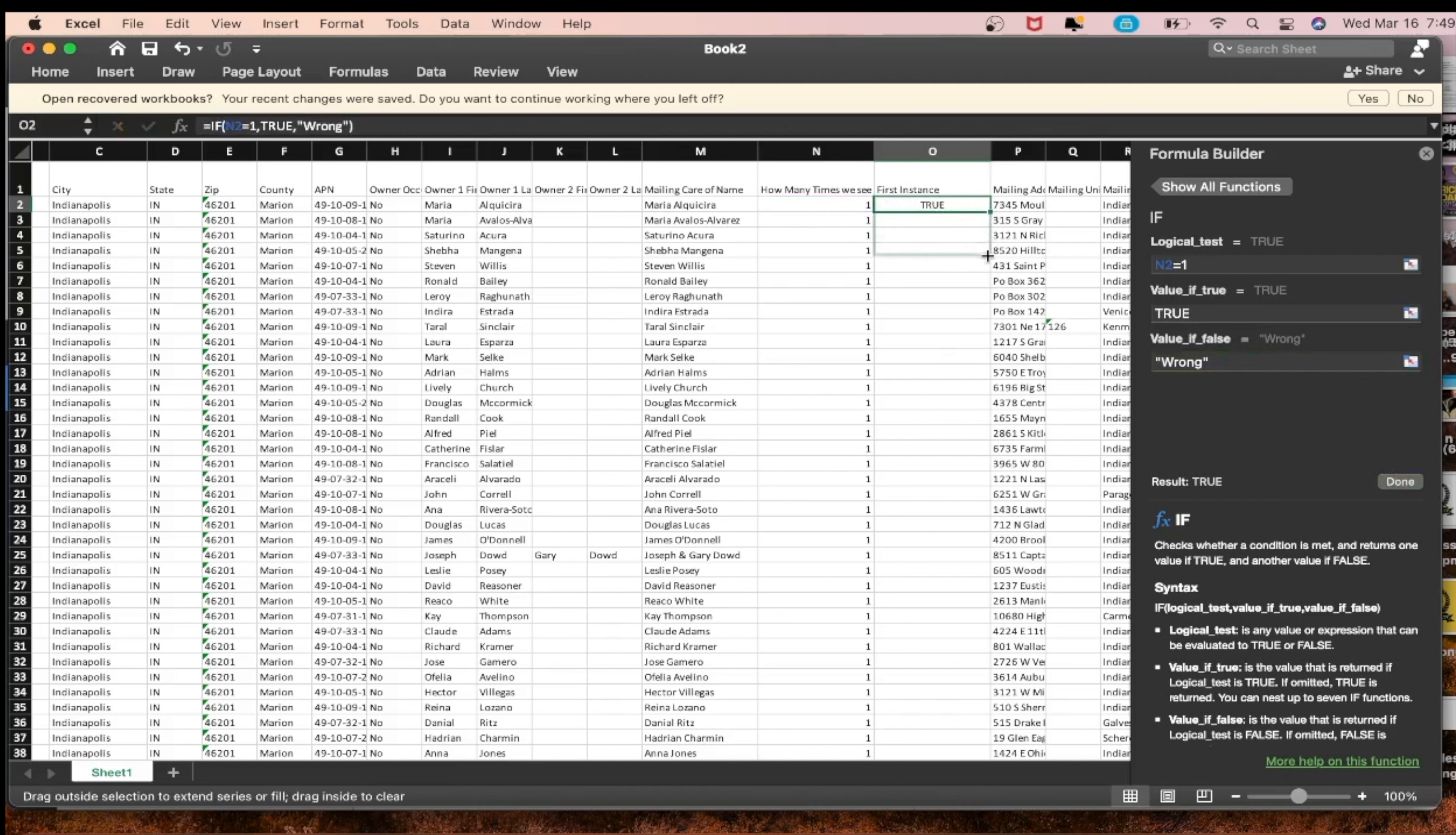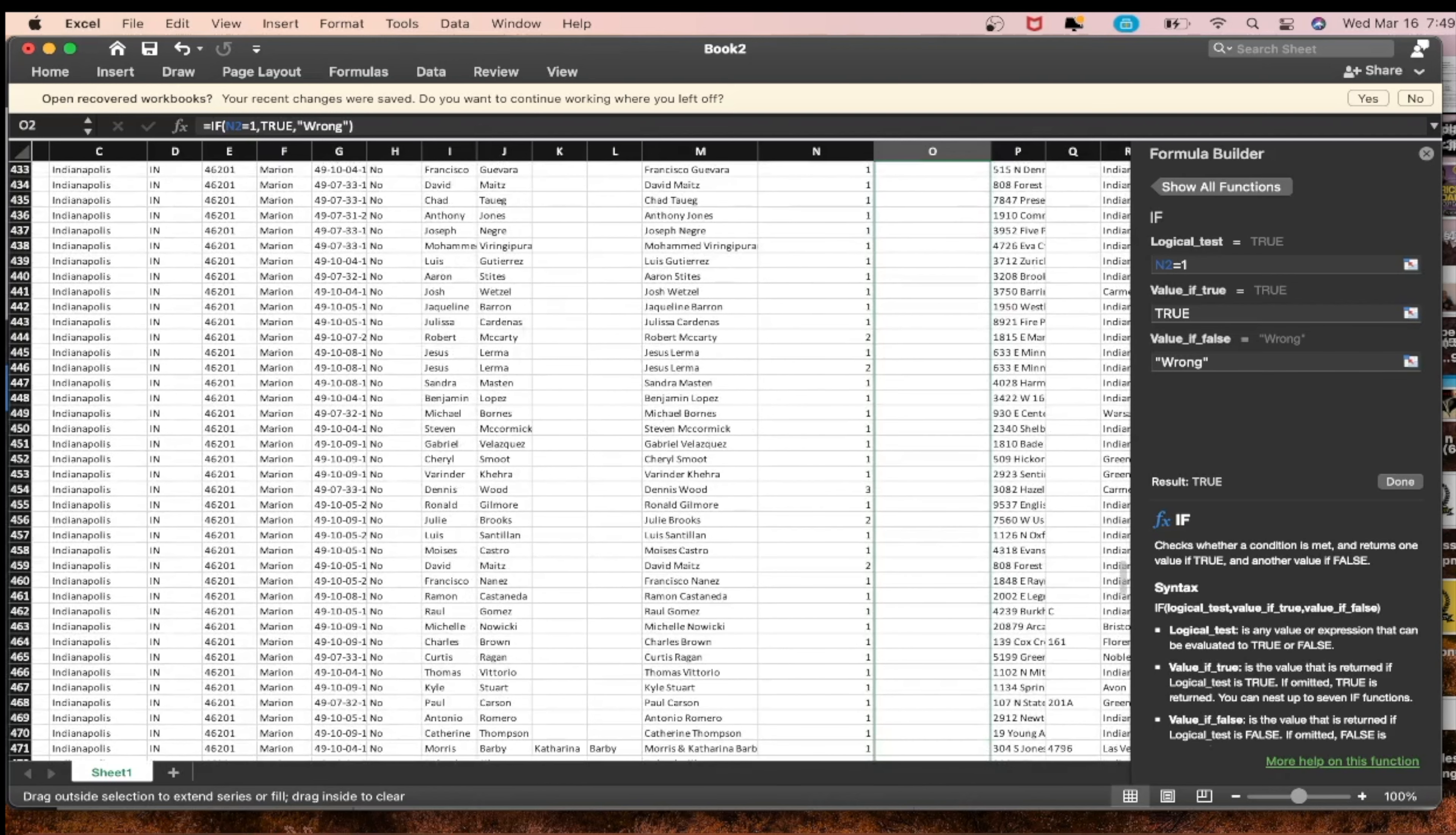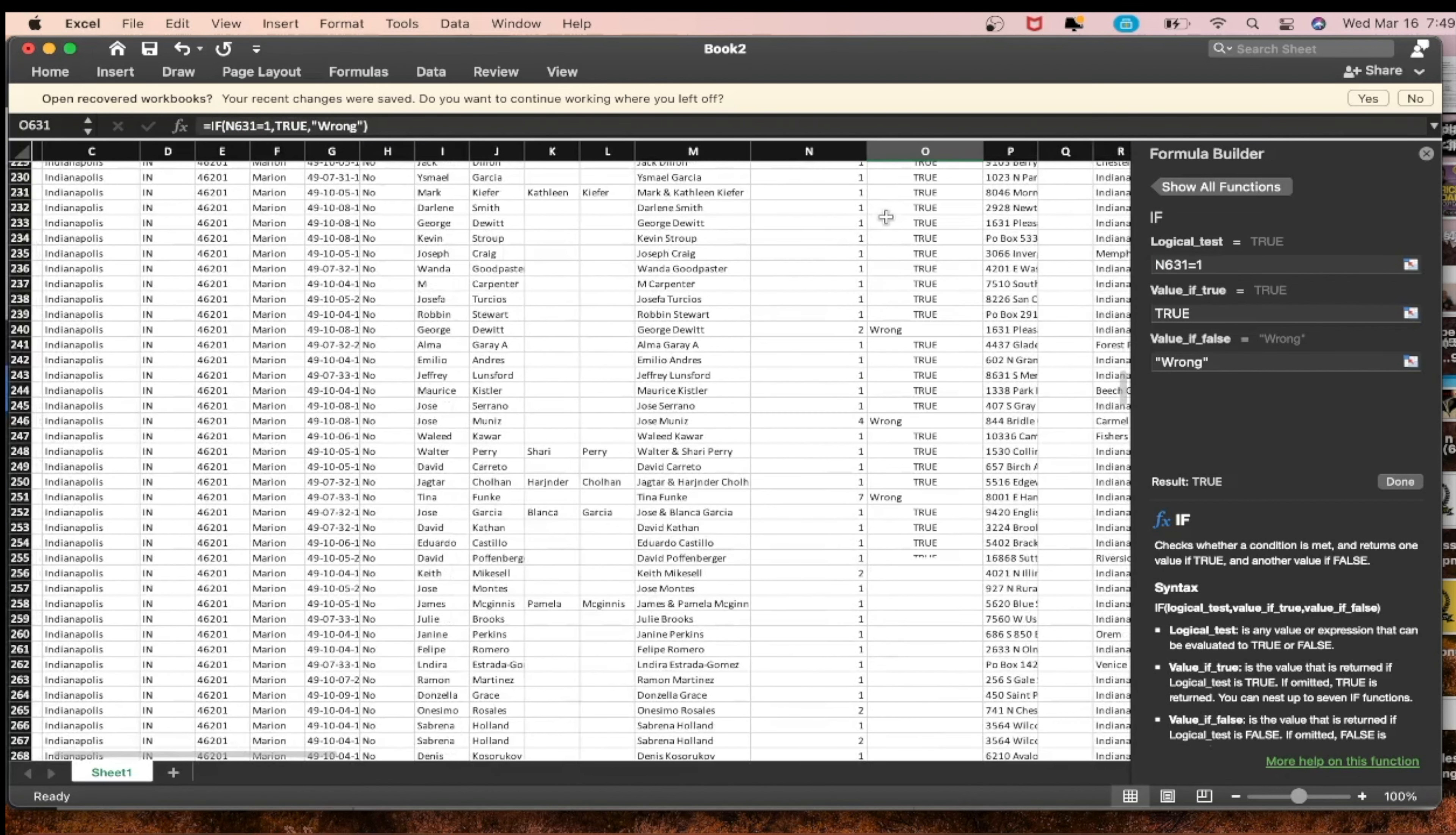But if it doesn't equal one, so if equals zero, six, five, four, whatever it is, then it's wrong, it's false. That's done. Now remember, grab it on the edge right here. Grab that function on the edge. You're spreading the function, not true. If you spread true down it'll say true all the way through.